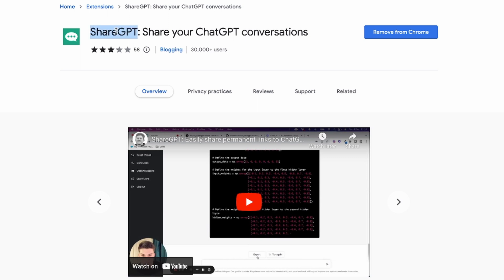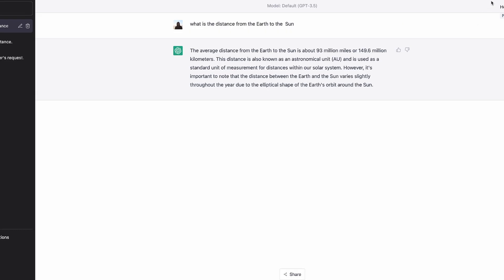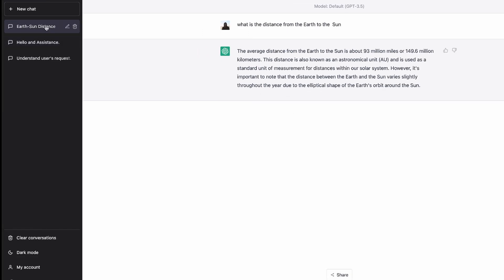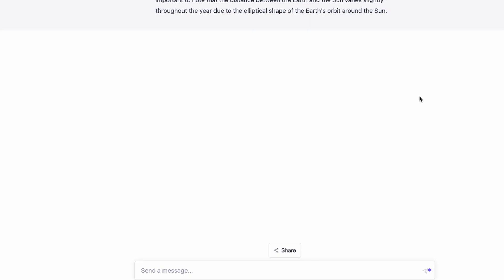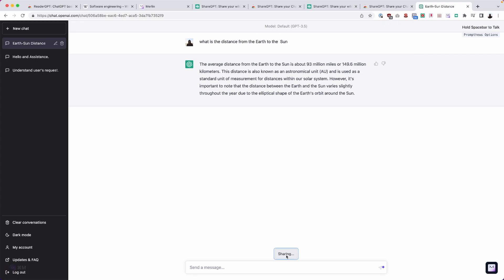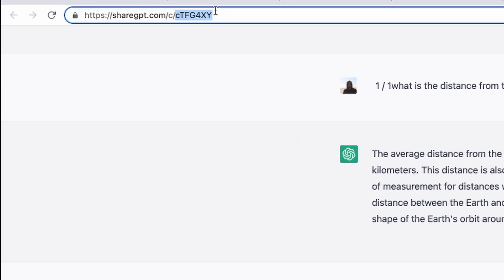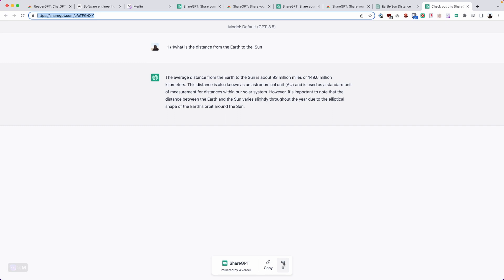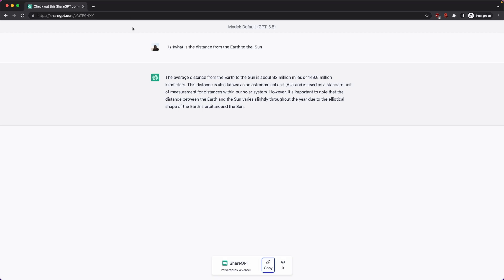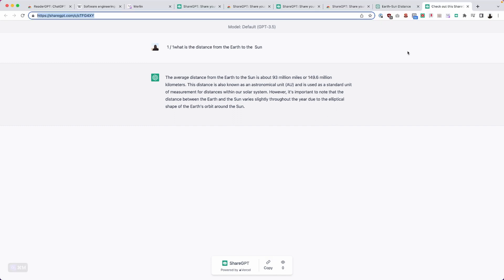Next on our list, we have ShareGPT — you can share your ChatGPT conversations. Once installed, head over to OpenAI's ChatGPT website, and any conversations you're having can be shared by clicking the Share button. Click it once and it creates a new URL for you to share anywhere. It also shows how many people shared it. The only downside is the URLs are public — I wish there was an account system so I wouldn't accidentally share everything.